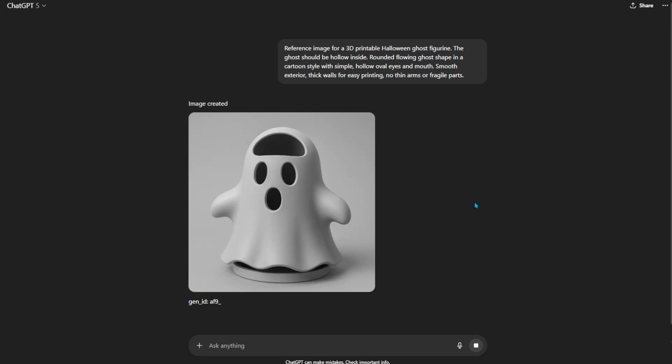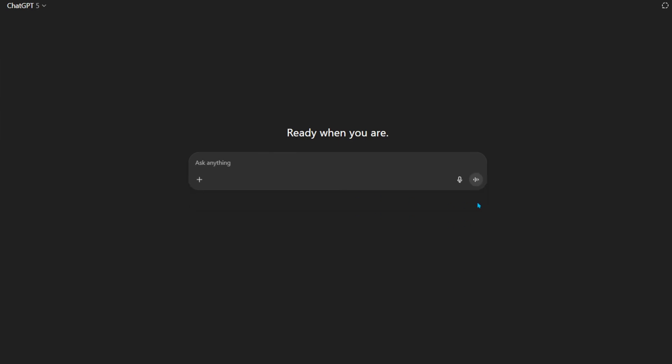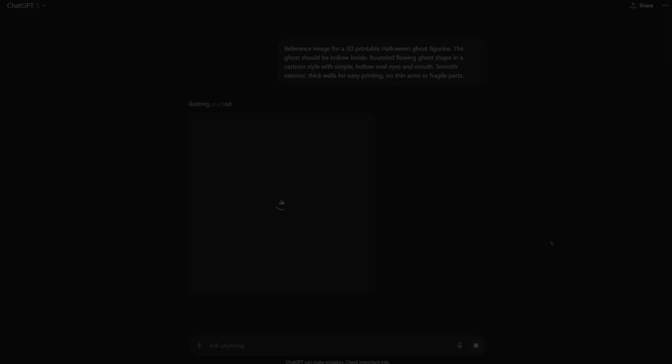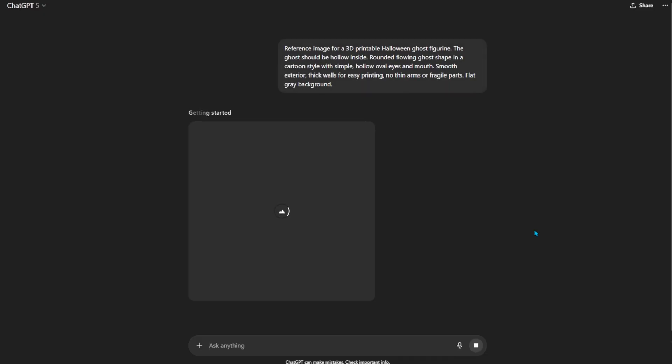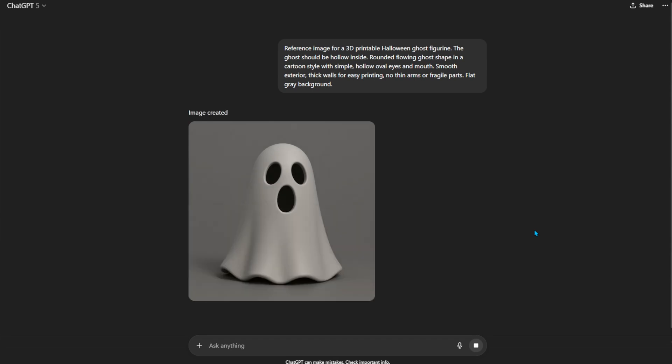Attempt number 1 gave me this, with a giant hole in its head. Unless you're into lobotomized Halloween decor, this one was a hard pass. Attempt number 2 was even worse - no ghost at all, just an infinite loading spinner. AI purgatory. I sped this part up so you don't have to suffer like I did. Finally, on attempt number 3, I got something usable - a simple, rounded ghost with eyes and a mouth. Nothing fancy, but had potential. Third time's the charm. Now that we have something usable, we can finally proceed to the next step, generating the 3D model.